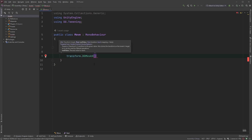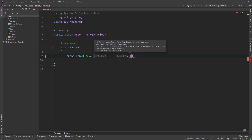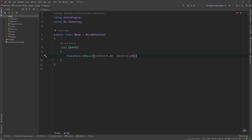The first parameter is the position to where we want to move on the x-axis, and is of type float and not a Vector3, since we're only moving on the x-axis. The second parameter is the duration — how long we want the movement to take. This will move our cube to 5 on the x-axis in 2 seconds and stop at that position.